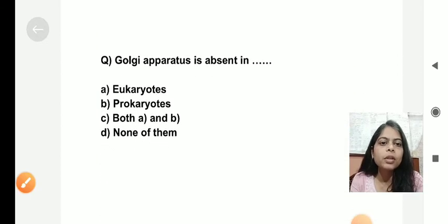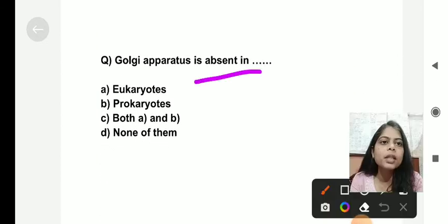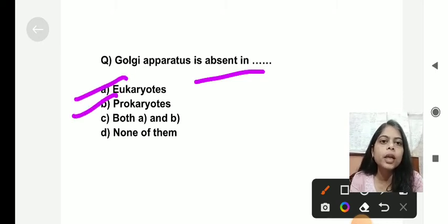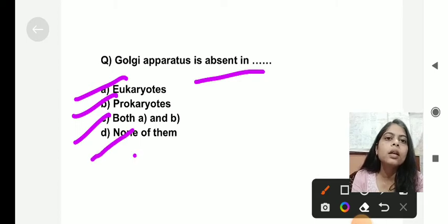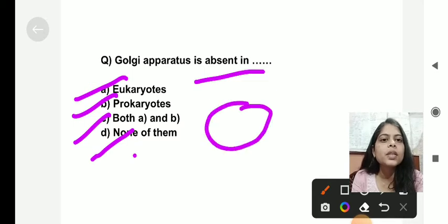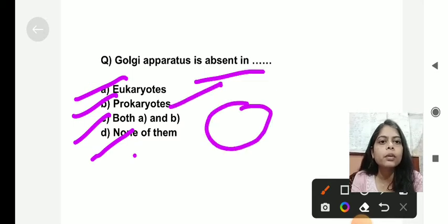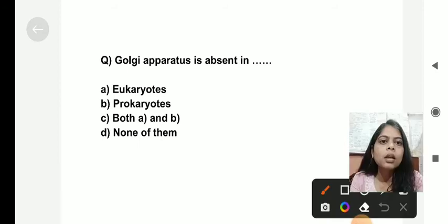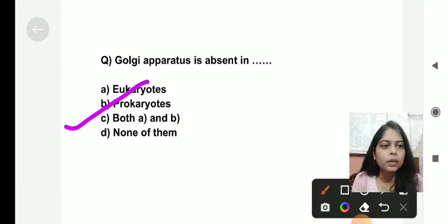The next question: Golgi apparatus is absent in which of the following — eukaryotes, prokaryotes, both, or none? We know that all membrane-bound cell organelles are absent in prokaryotes. The Golgi body is a single membrane-bound cell organelle, and hence Golgi body is absent in prokaryotes.